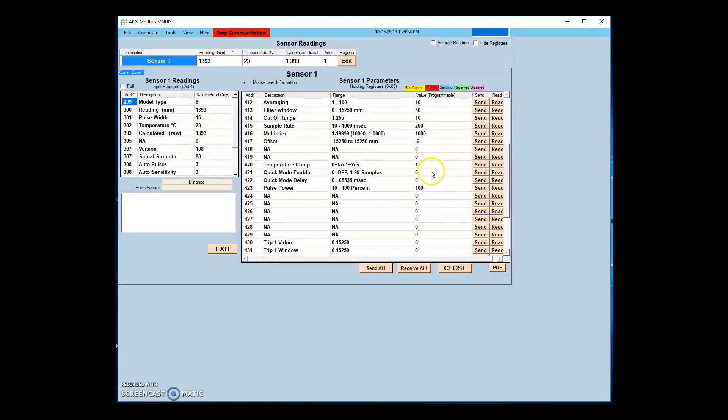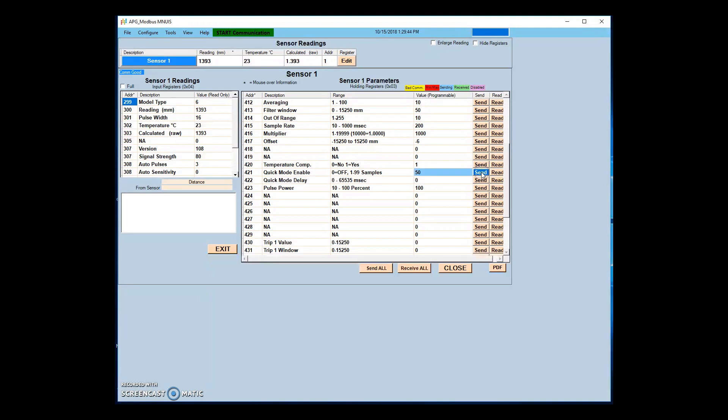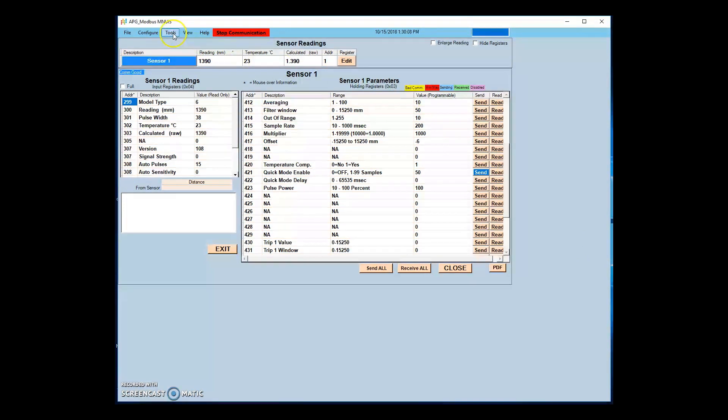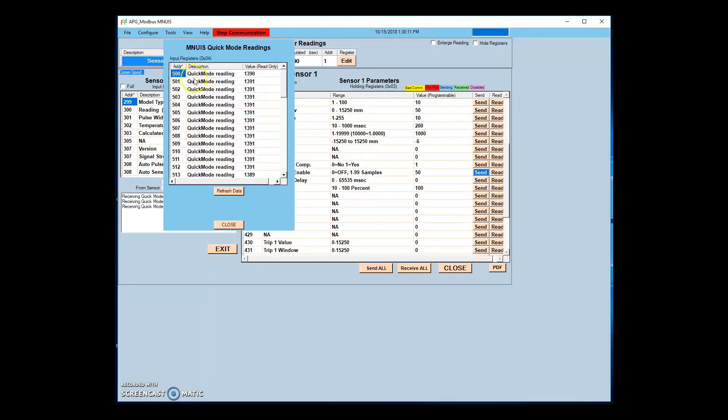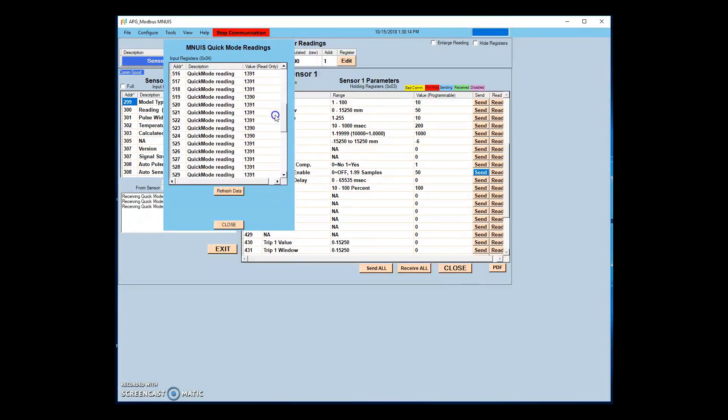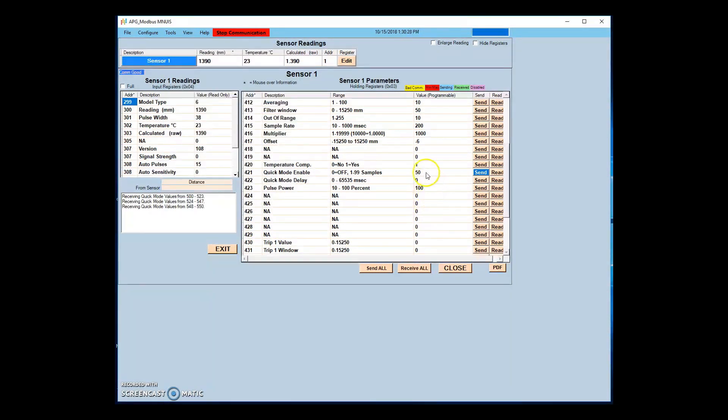To initiate quick mode, write the number of samples desired to the quick mode enable parameter. The sensor will quickly read the number of samples you entered and then enter a low power mode. The average of the readings taken will be displayed, and individual readings can be viewed by clicking the MNUIS Quick Mode Reset menu option under the Tools tab.